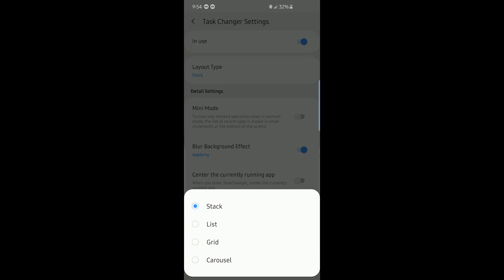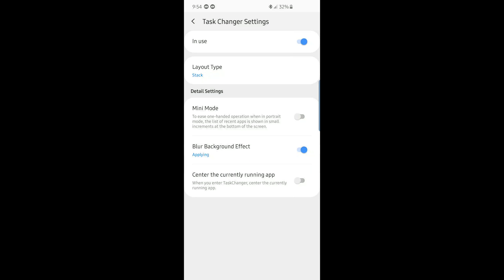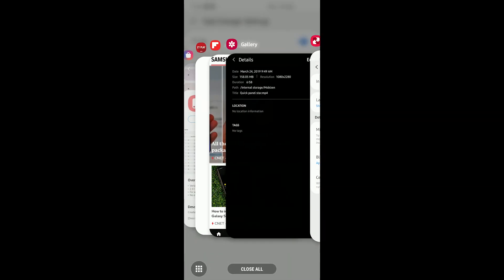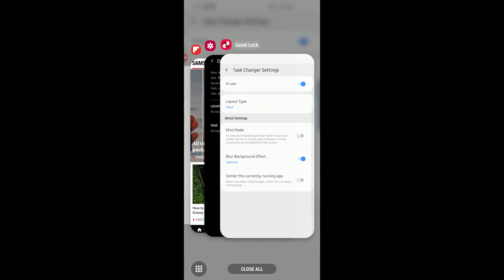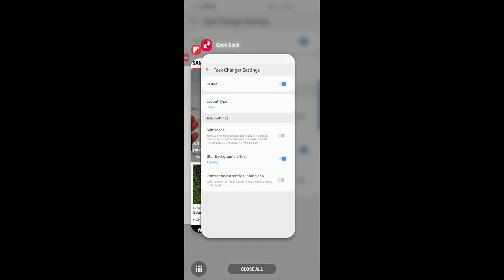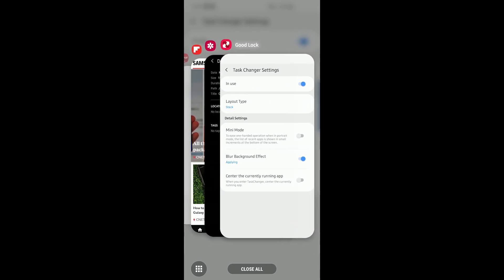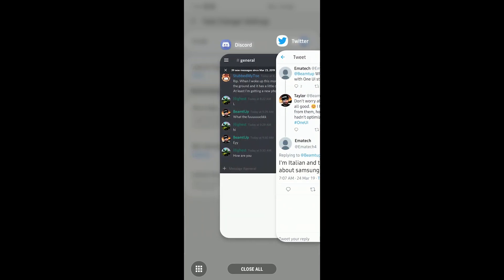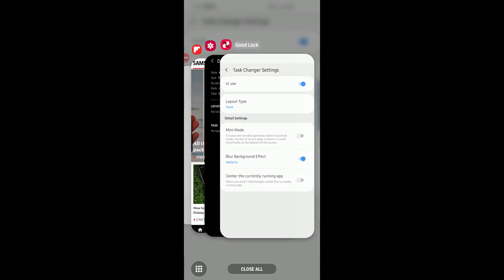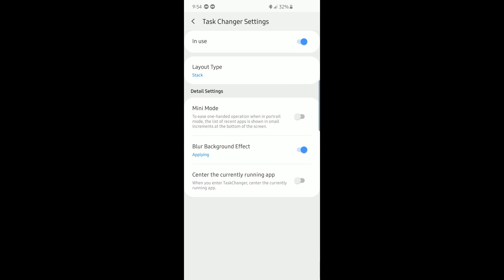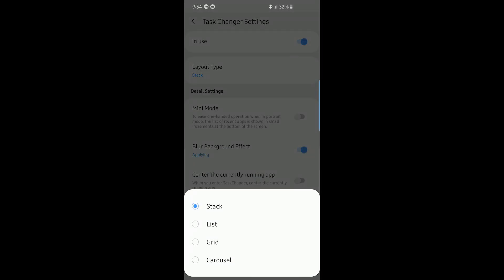We'll start with Stack and then hit the recents button. Here's the iOS-looking stack of apps. You can see little ripples right there — that is the attention to detail that you don't usually see in alternative task changers or alternative lock screens. They did a really good job with making all this really fluid.